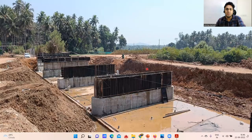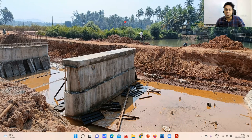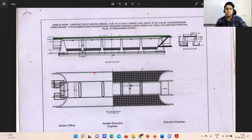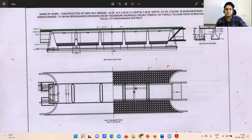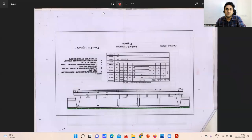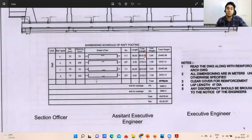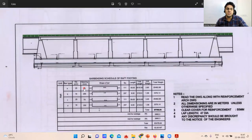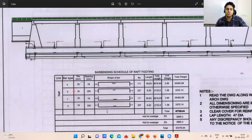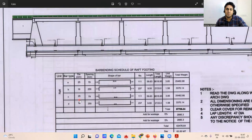Curing has to be done after casting. All heights and dimensions are mentioned in the drawing. The complete bridge drawing includes the bar bending schedule. For the raft foundation, 25 mm diameter bars are used in one direction and 16 mm diameter bars in the other. The parts are labeled A, B, C, D — A is the top straight bar, B is the distribution bar, C is the bottom straight bar, and D is the bottom distribution bar.